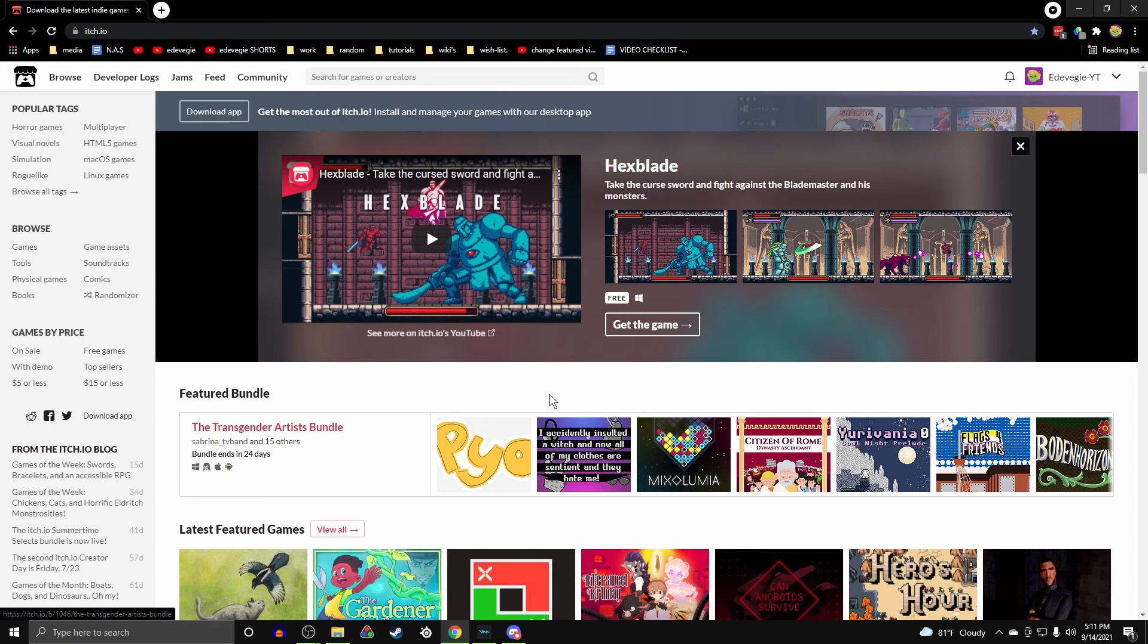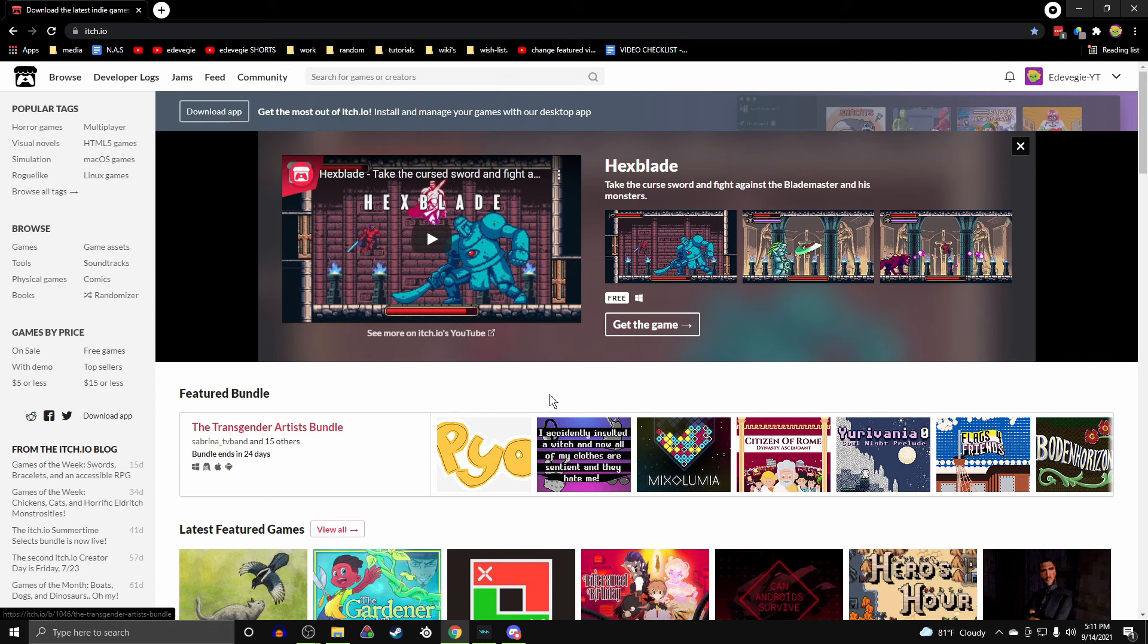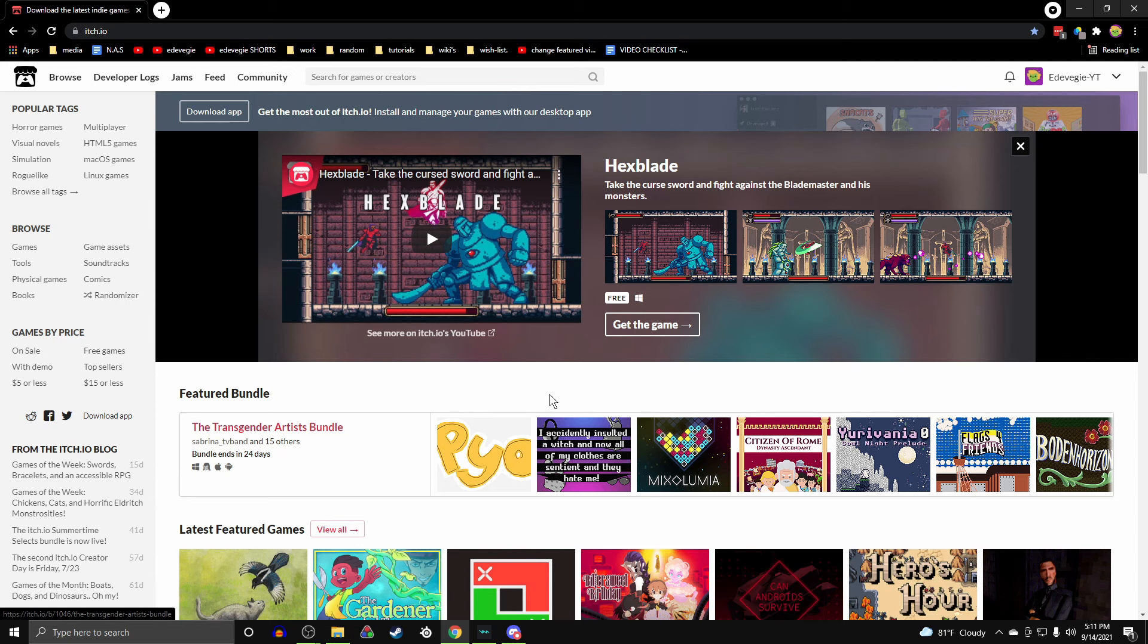So you're just going to want to search up itch.io. It'll either take you to the website or the page where you just click on the top one. And then you'll probably want to go to games, where all the games are, and of course you can search and stuff.